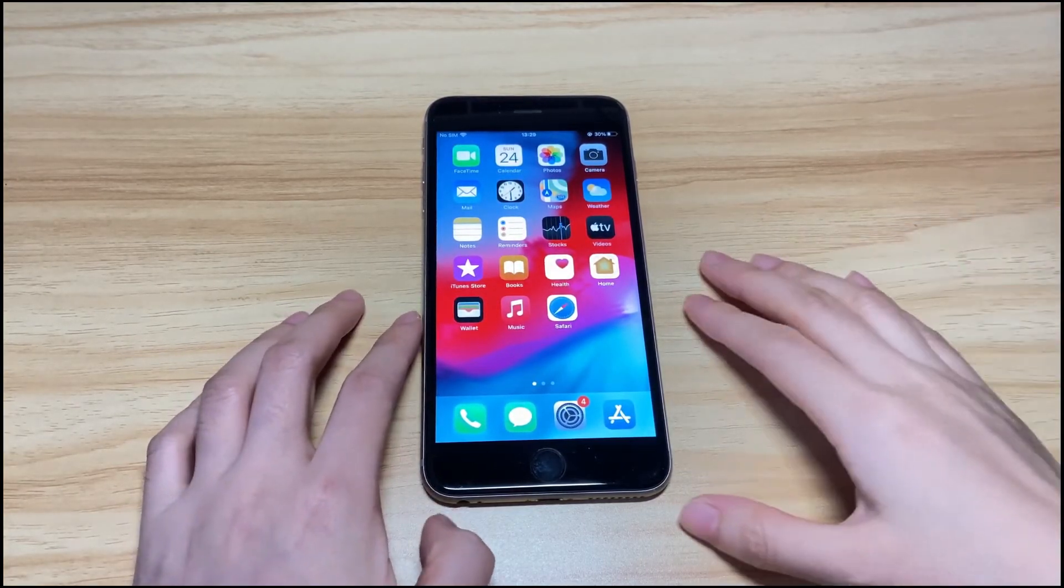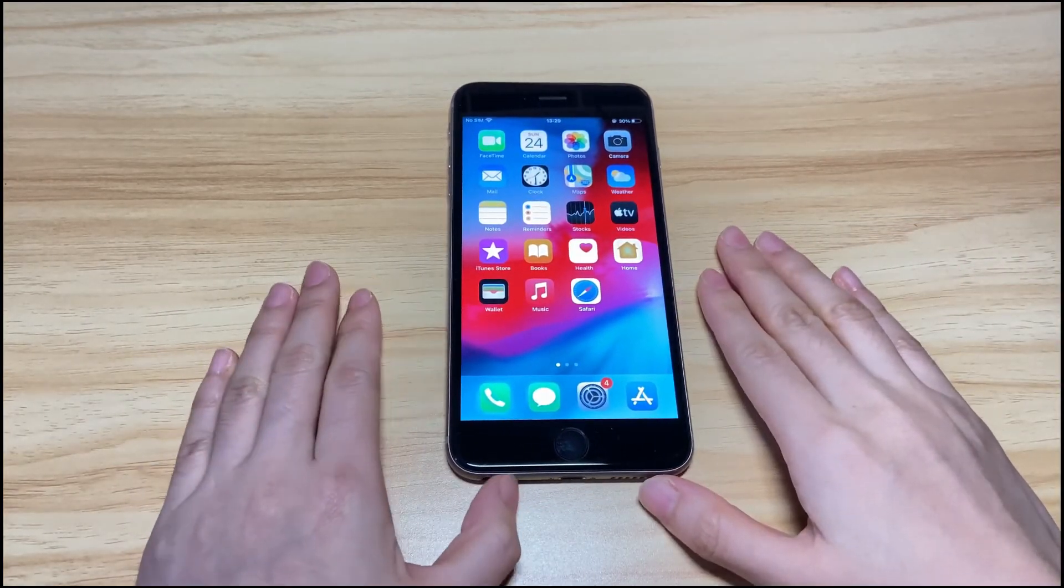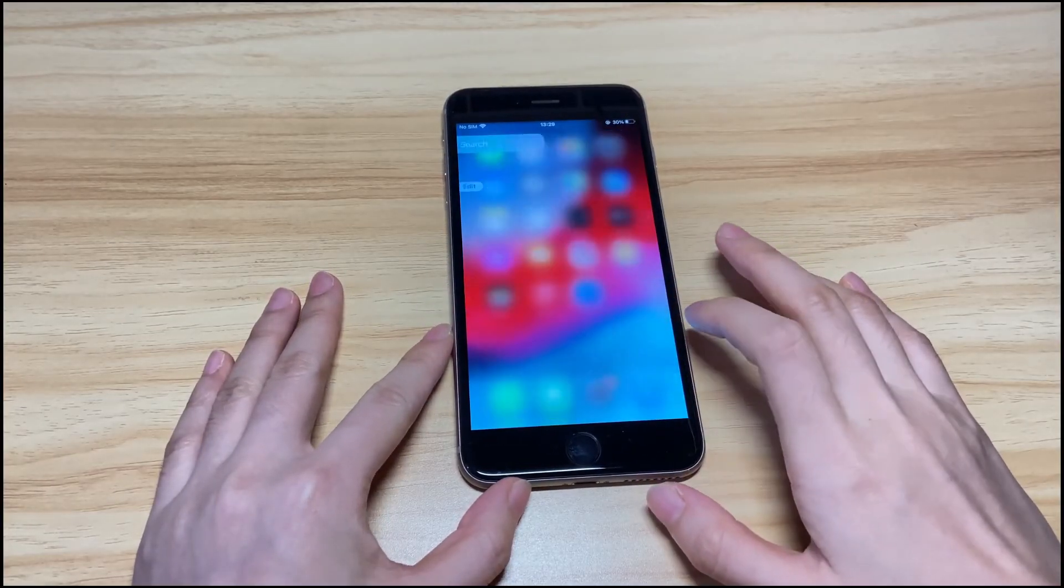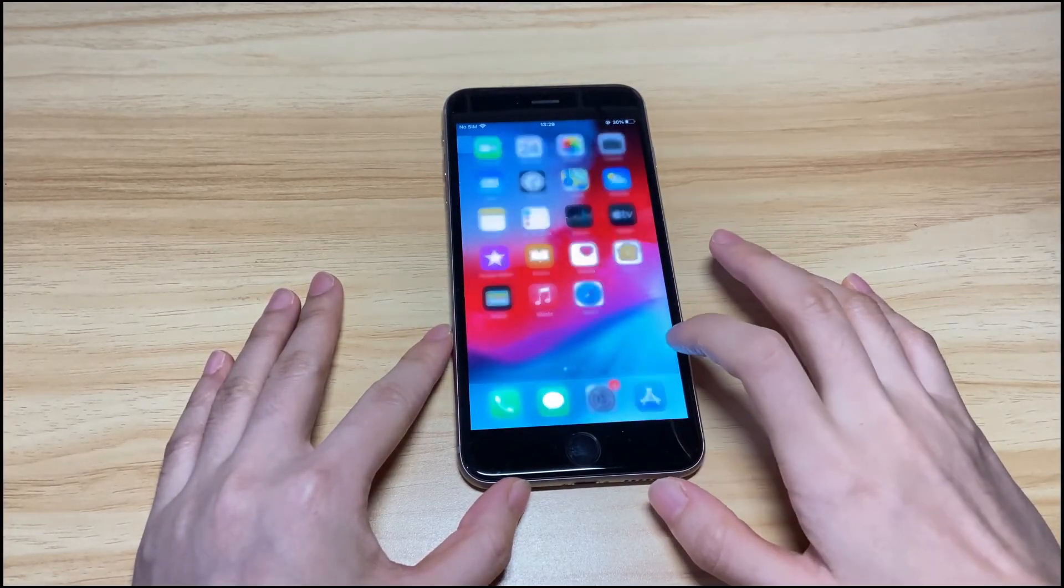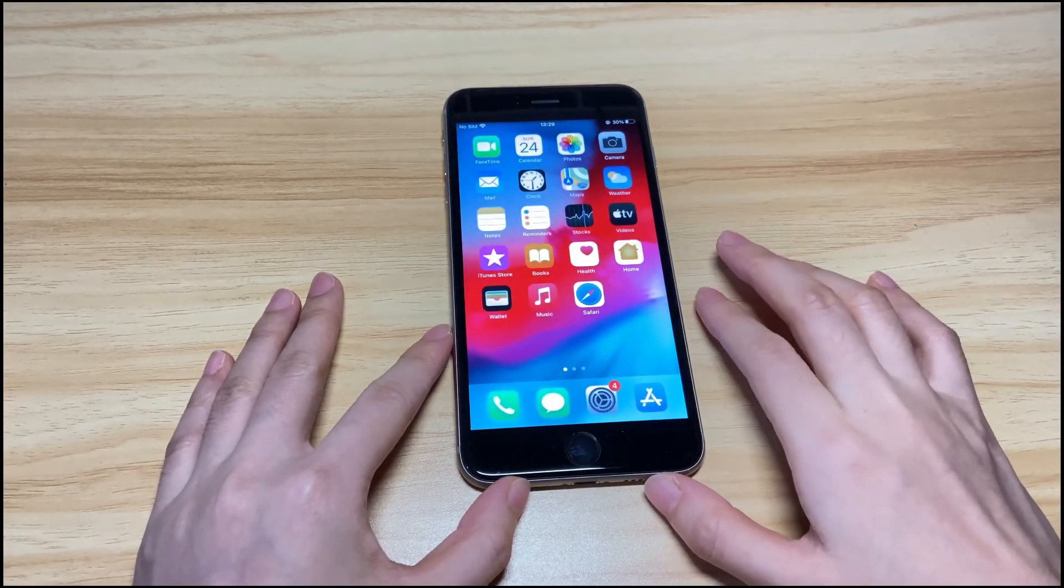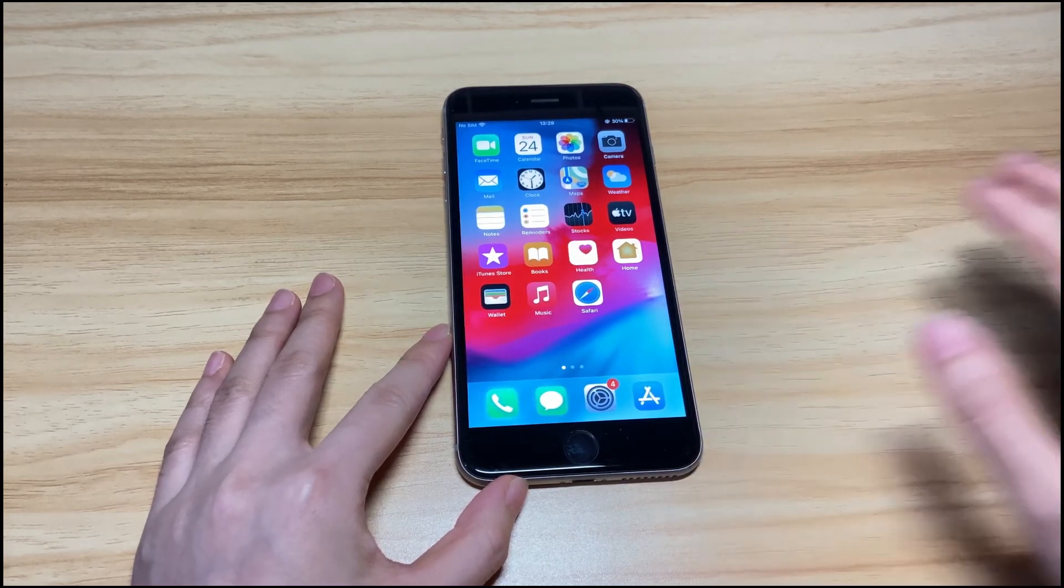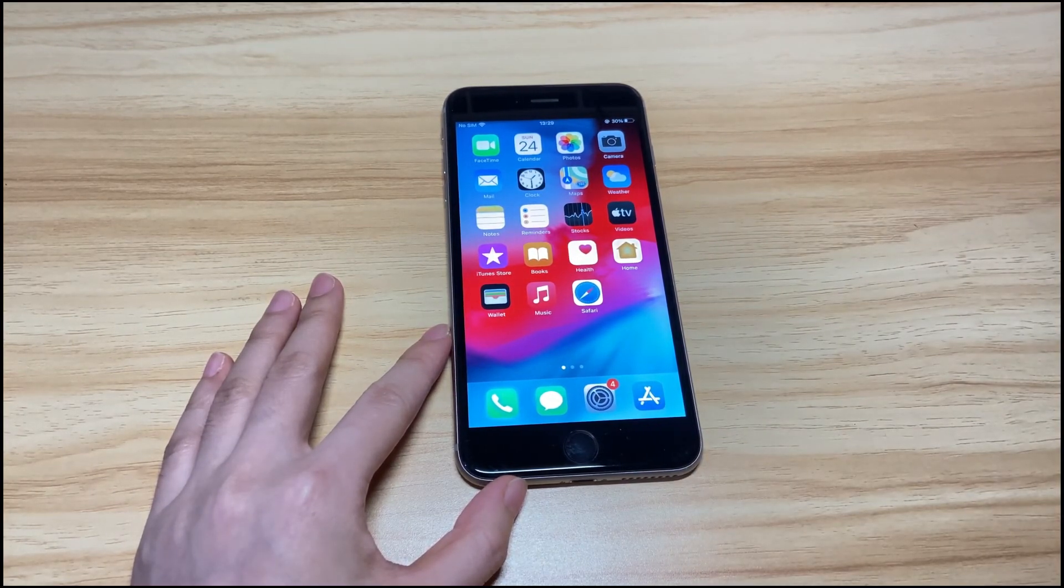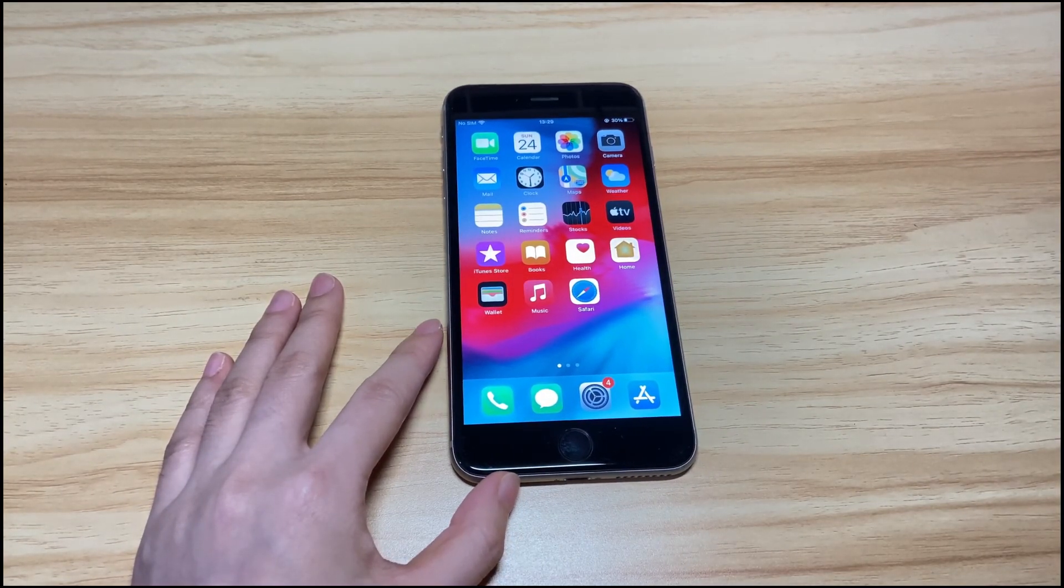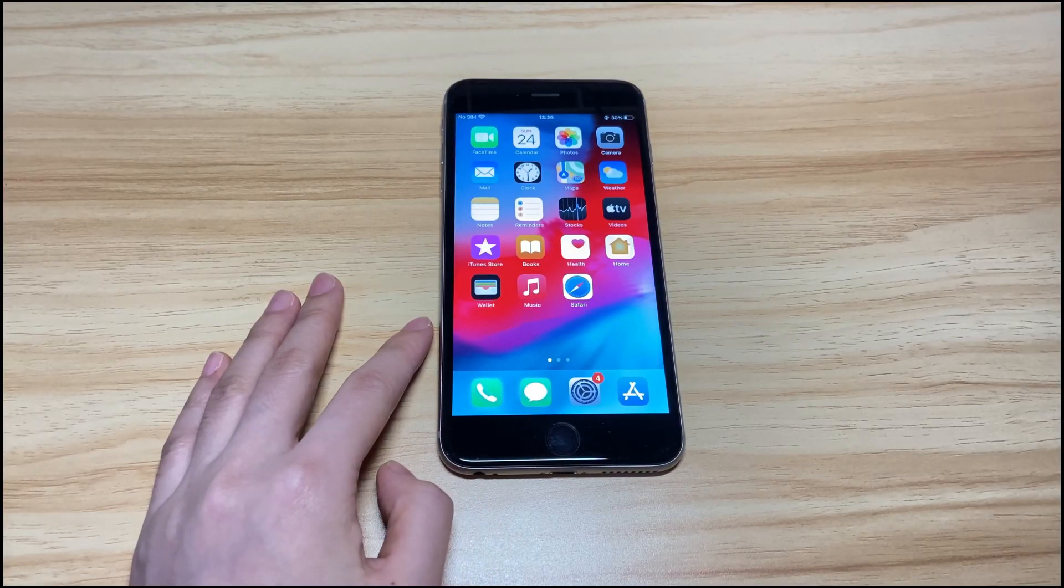That's all the iPhone 8 touchscreen not working fixes. If you like it, please give it a thumbs up, share it and comment below to let me know. To learn more tech tips about iPhones, subscribe to the Bytefurther channel to stay tuned with us, or click another video to keep watching.